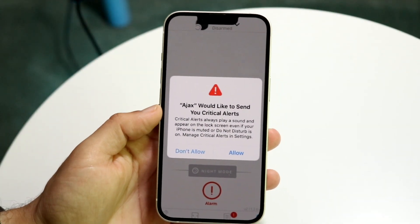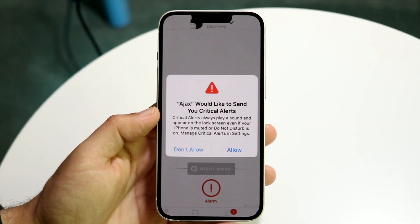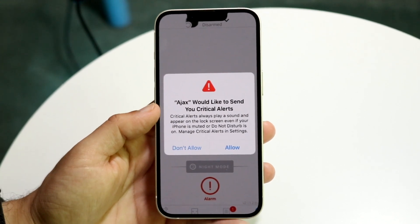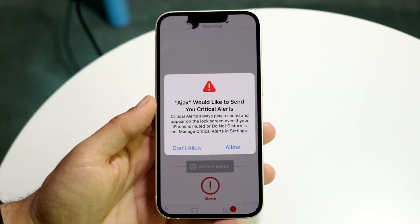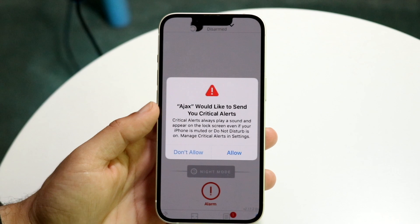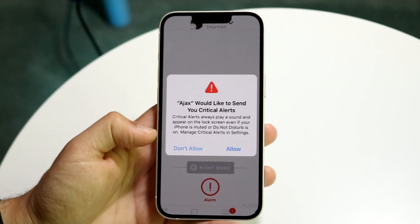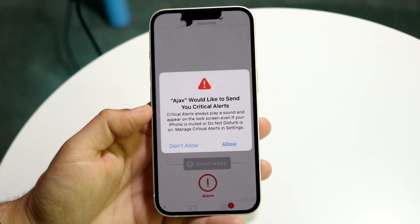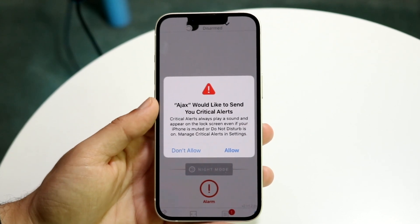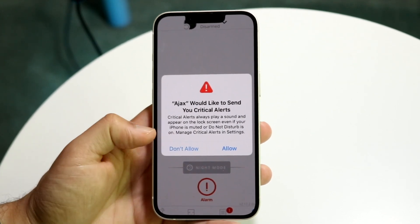You might be in a situation where your iPhone is stuck on a panel that says 'Home would like to send you critical alerts' — or a different name for your HomePod. For most people, clicking Allow or Don't Allow will dismiss the pop-up, but sometimes the phone may not even be responding.